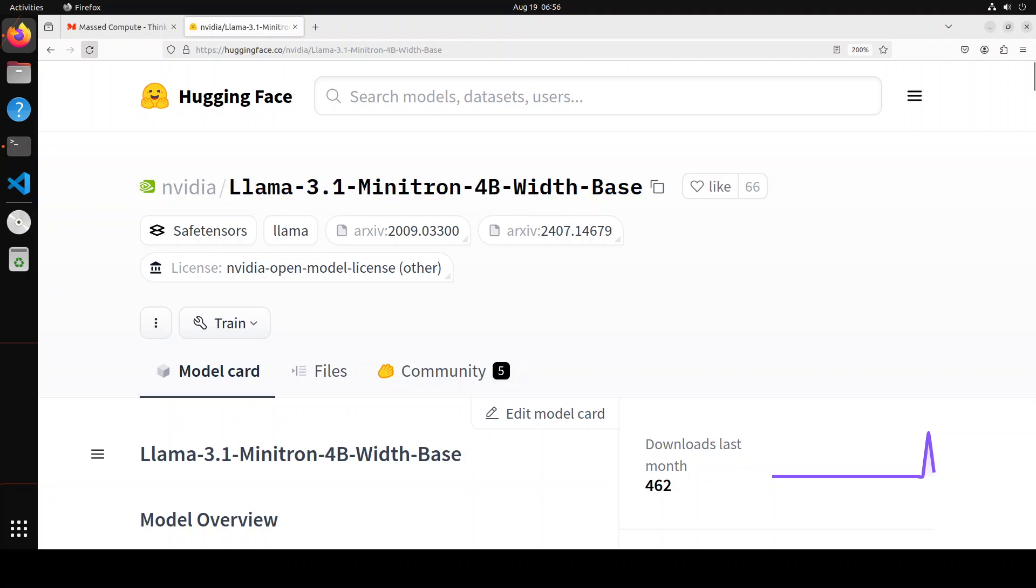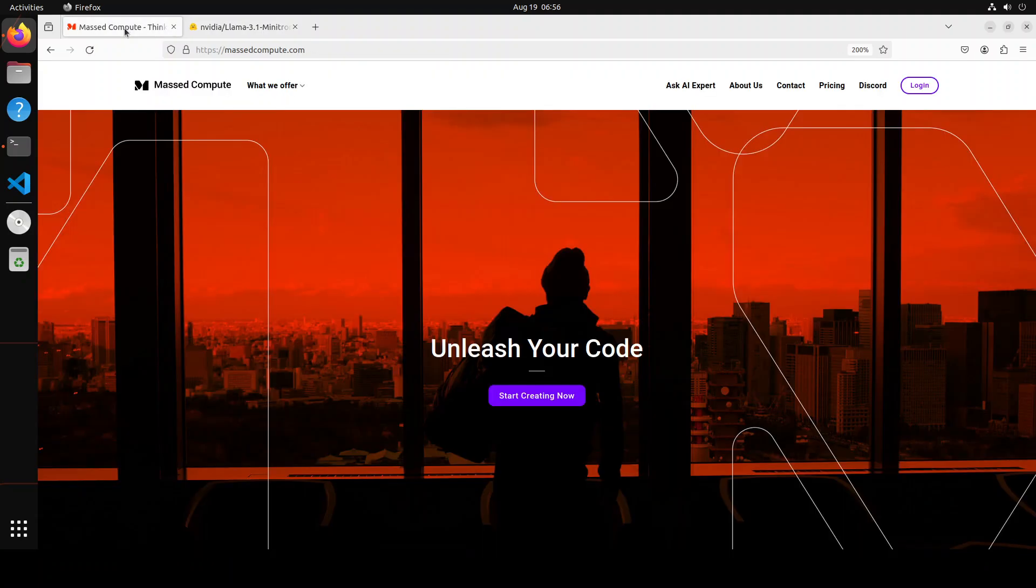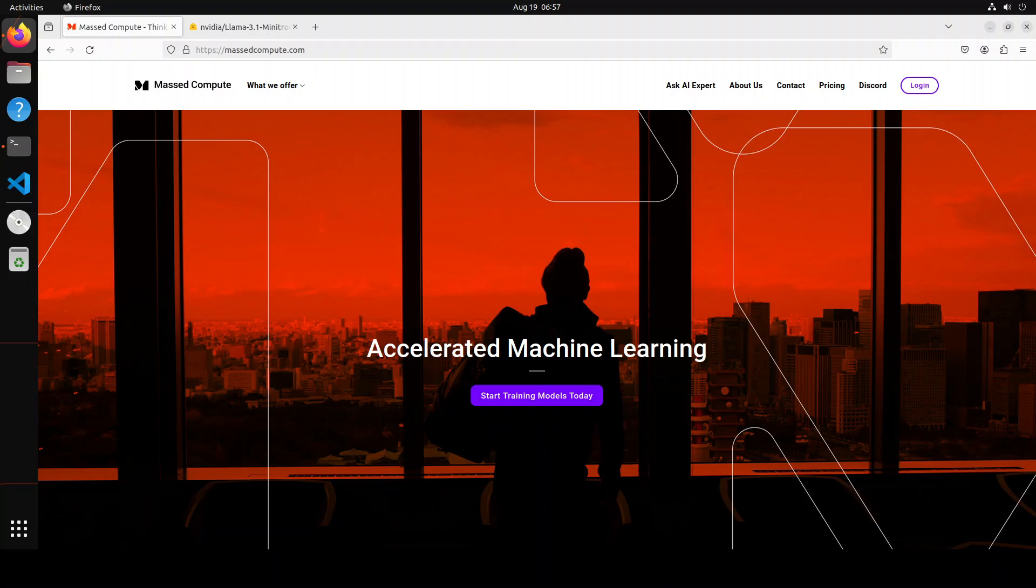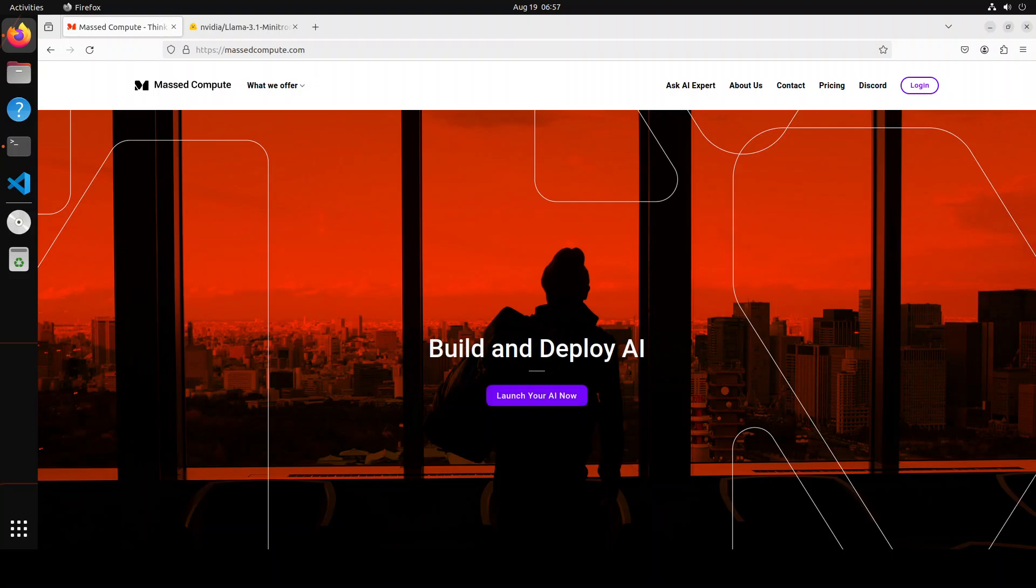And before that, let me give a huge shout out to Mast Compute, who are sponsoring the GPU and VM for this video. If you are looking to rent a GPU at affordable prices, I will drop the link to their website in the video's description, plus I'm also going to give you a coupon code of 50% discount on a range of GPUs.